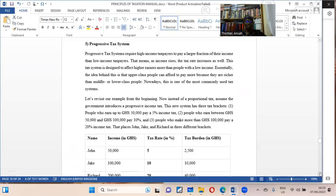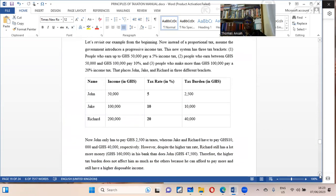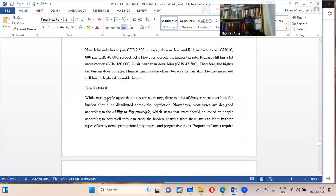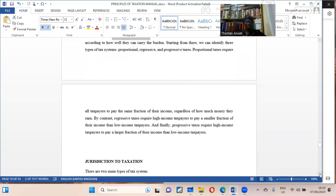Then we have the progressive system — the higher you earn, the higher you pay. That is the tax system we know. In summary, while most people agree that tax is necessary, there is a lot of disagreement on how much one should pay, and it should be designed on one's ability to pay.